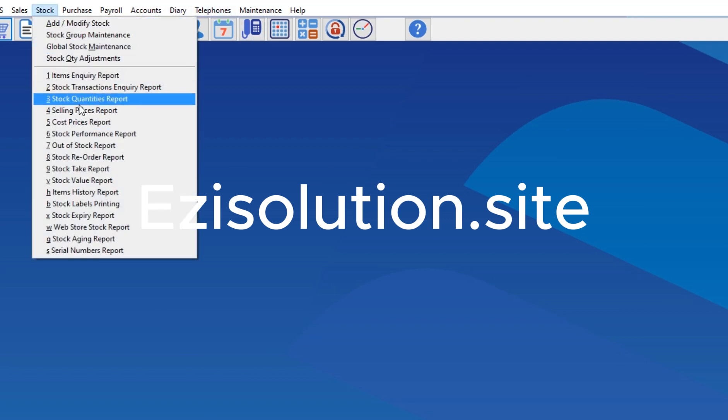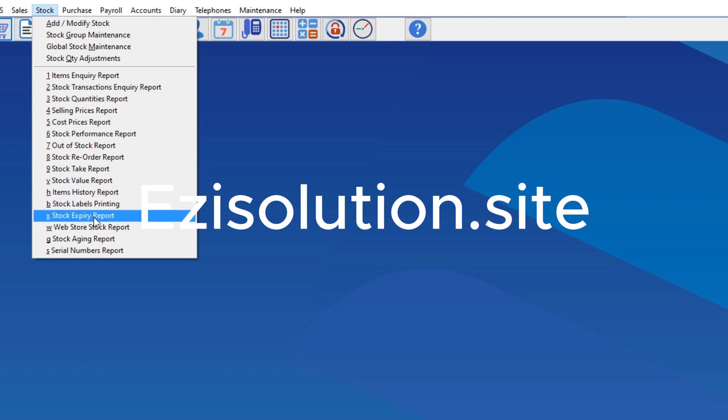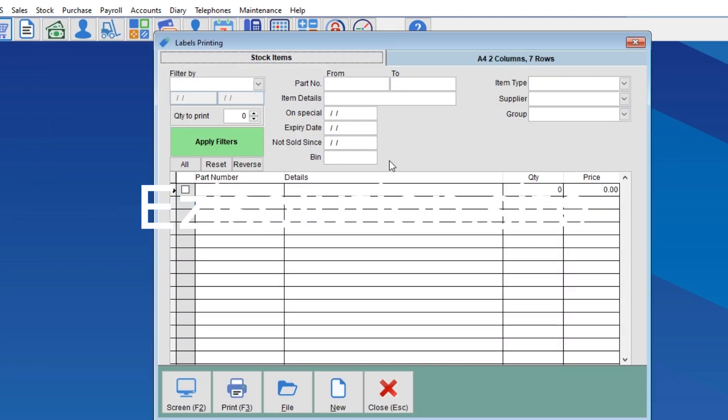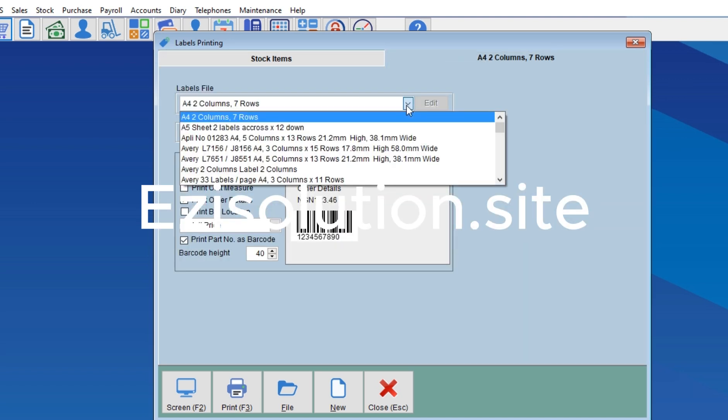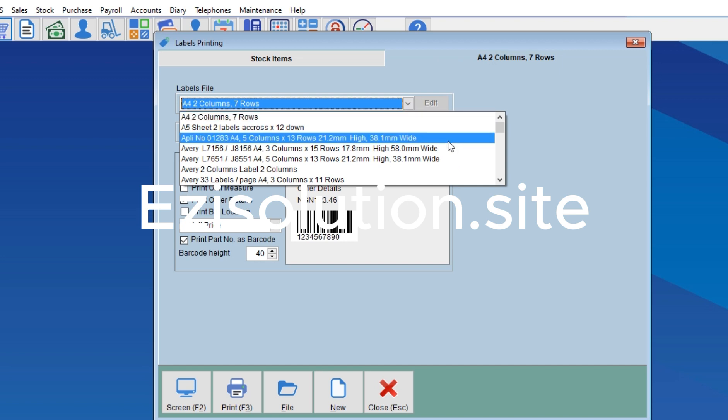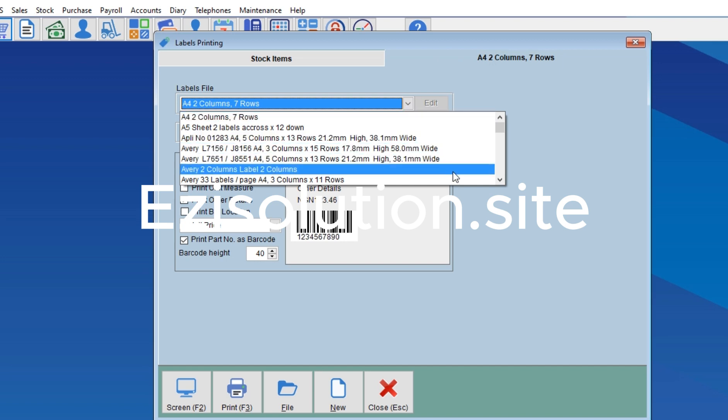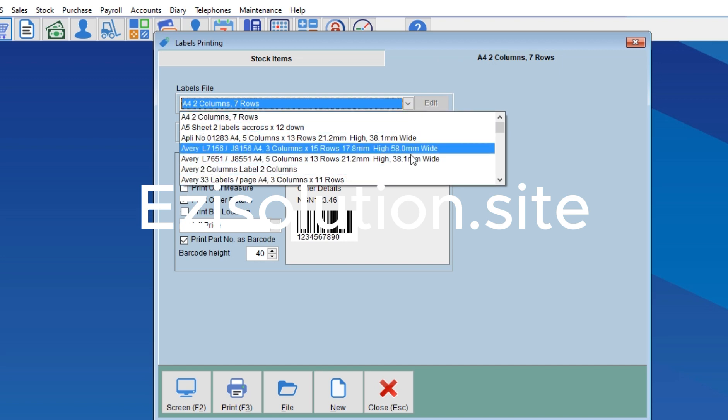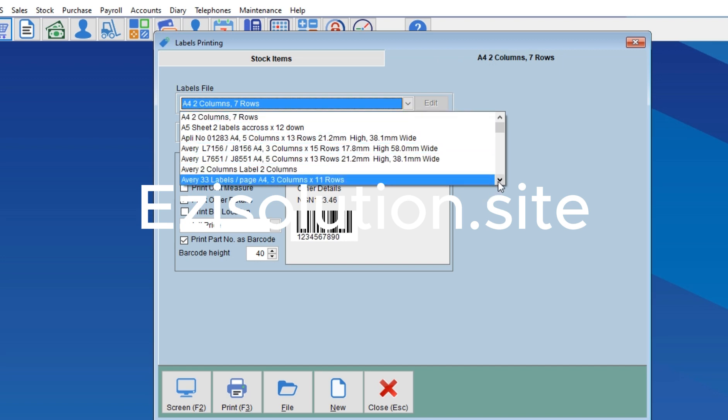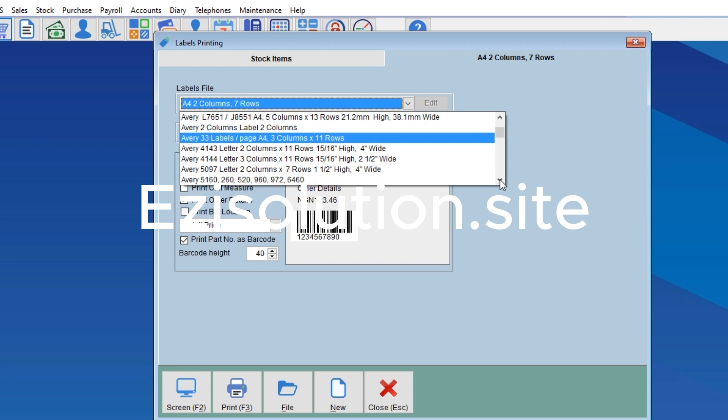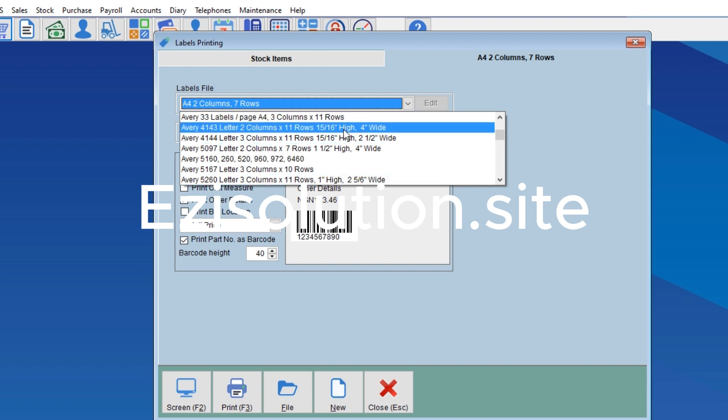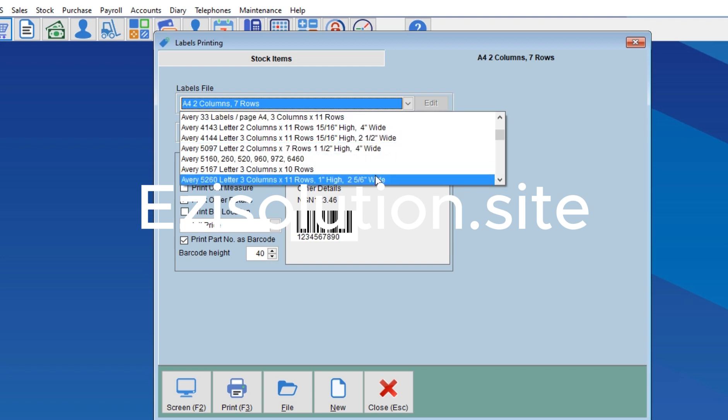You go down to Stock Label Printing, then you come down here and choose the paper type depending on the paper type you want to print. You can test the one that will suit your printer.